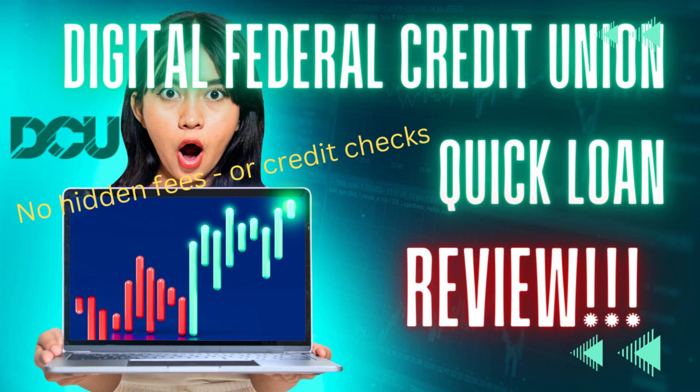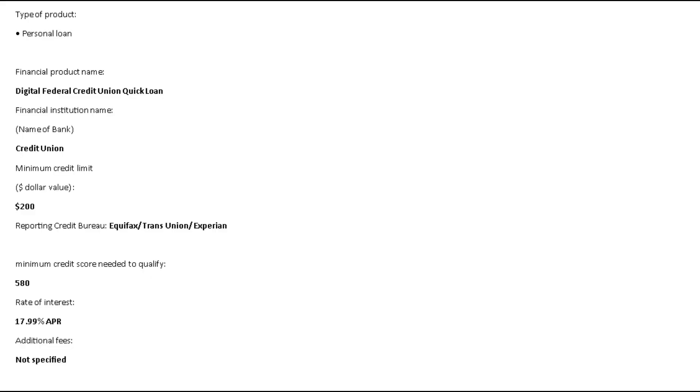Introducing Digital Federal Credit Union Quick Loan, the turbocharged solution to your financial needs. Need cash in a flash? Look no further than DCU's Quick Loan, where speed meets convenience with a dash of digital magic.